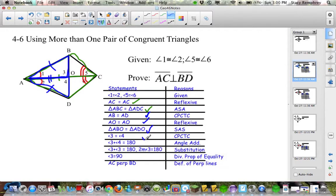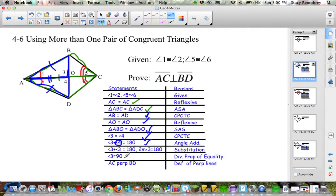Then I said angle three equals angle four by CPCTC. Angle three plus angle four equals 180 by the Angle Addition Postulate. I substituted angle three in place of angle four, giving me two times angle three equals 180, so angle three equals 90. Once I've proven a 90-degree angle, I can say the lines are perpendicular.